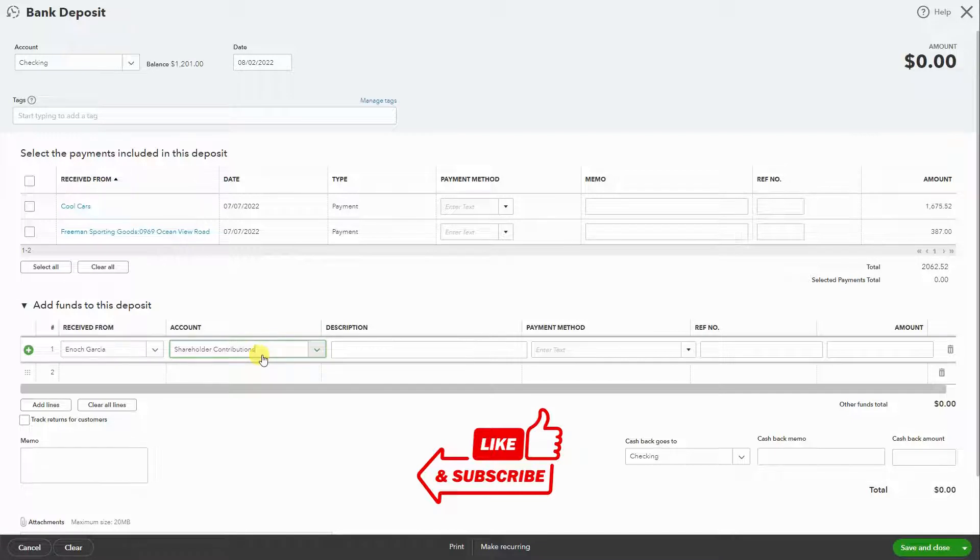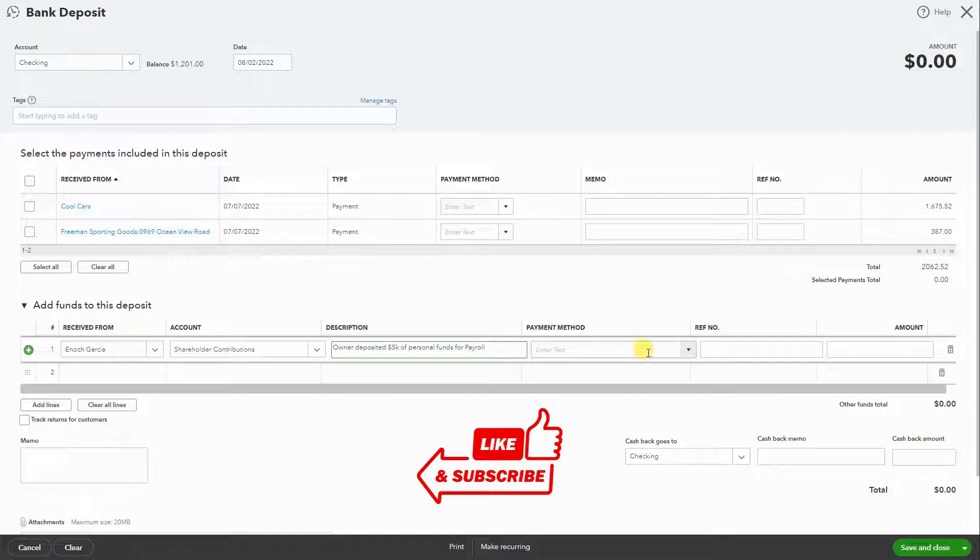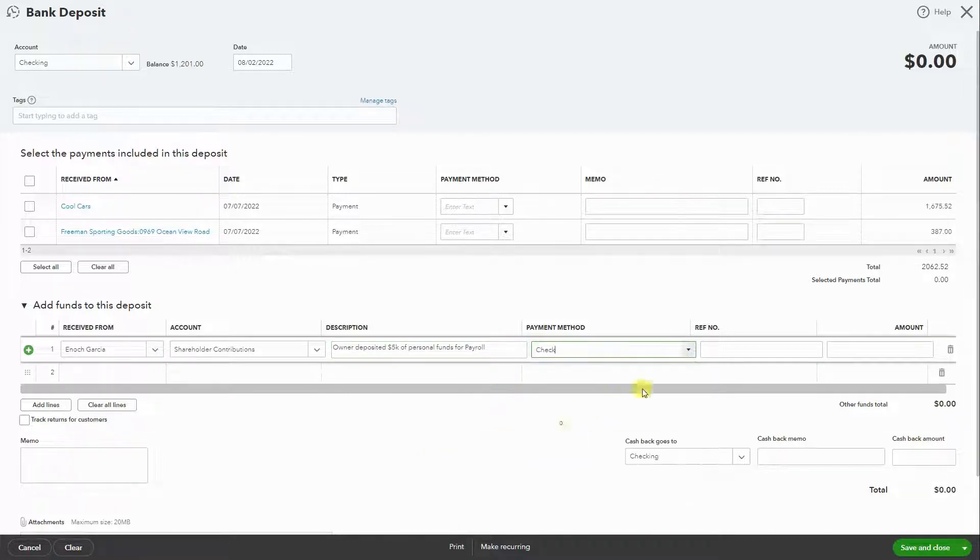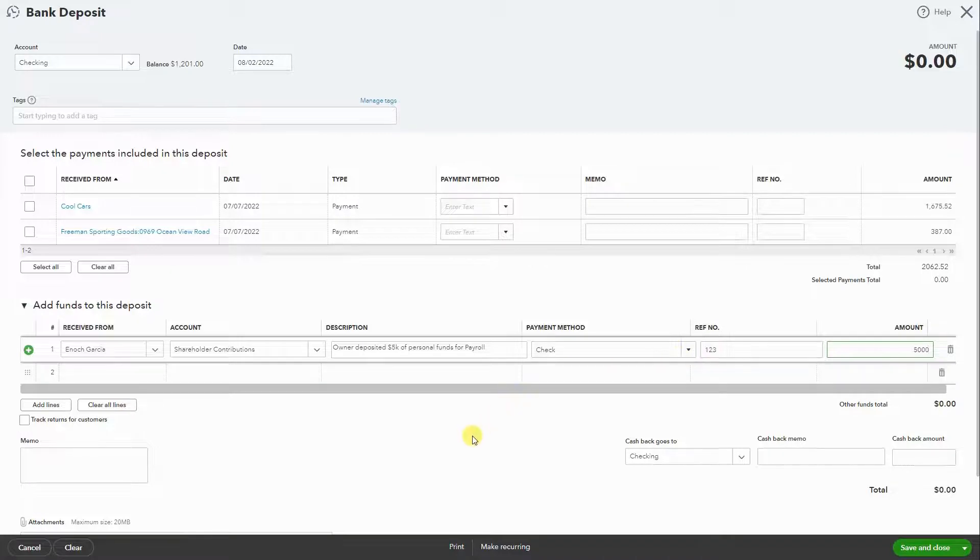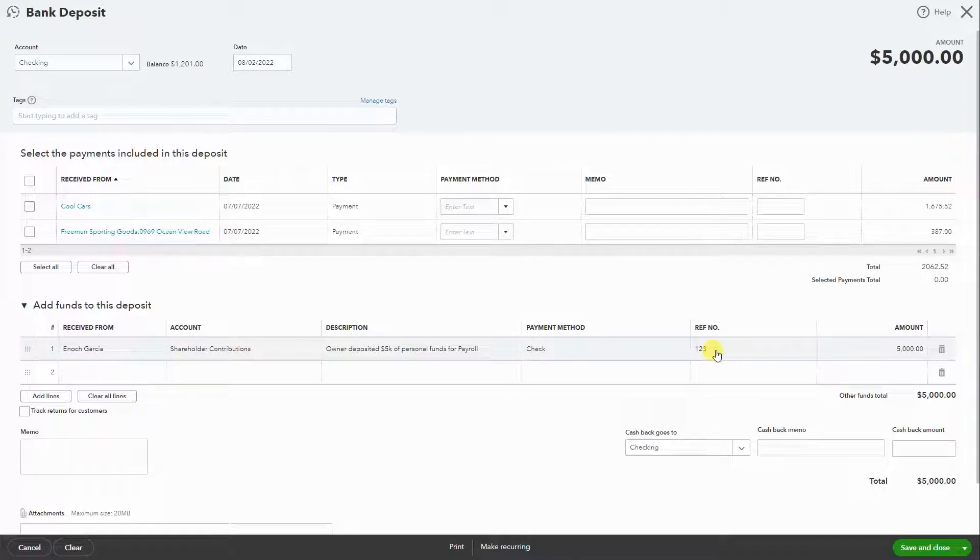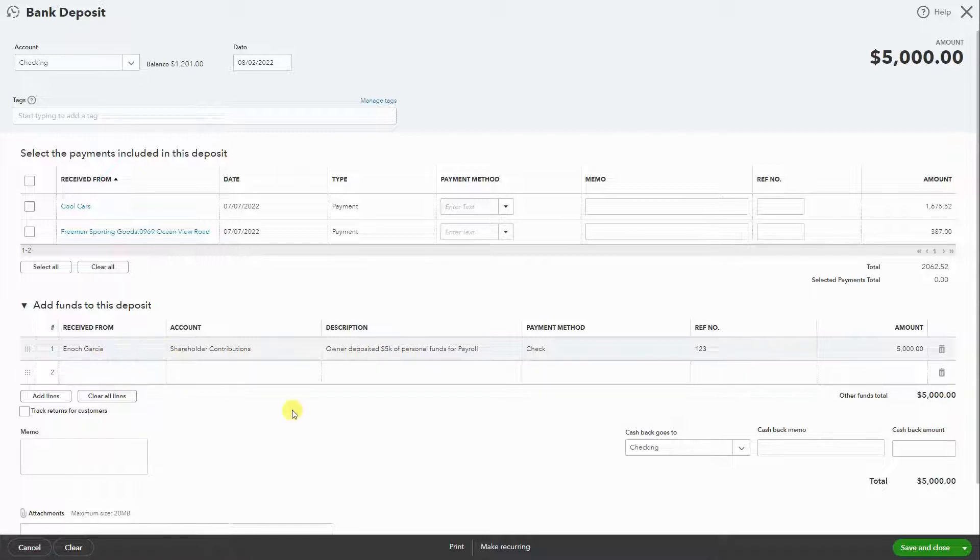You want to write a description, and then we'll do the $5,000 written in the description. So now we have the amount. Payment method was a check, check number 123, why the funds were deposited, and who from. Simple, just like that. All set.